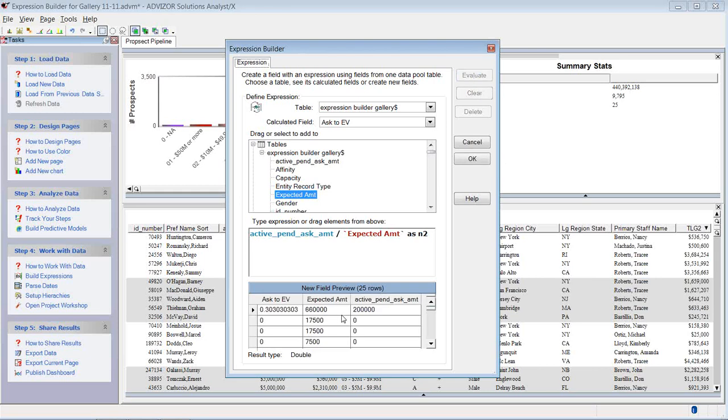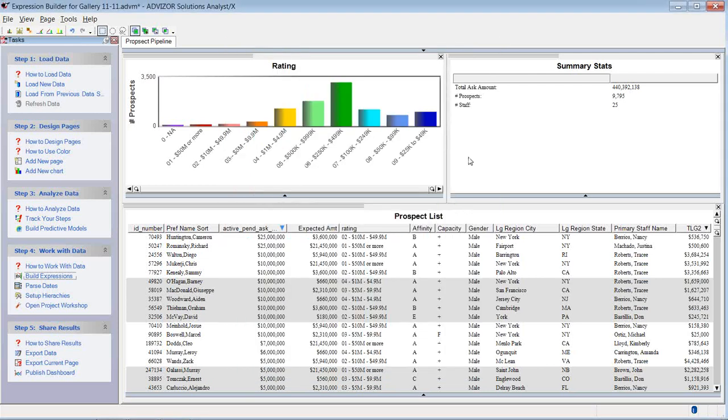It gives me a sample of the first rows of my table. This is going to add a whole new field called ask to expected value. And here the ask is 200,000. The expected value is 660. The ratio is 0.3. No ask is 0 and so forth.